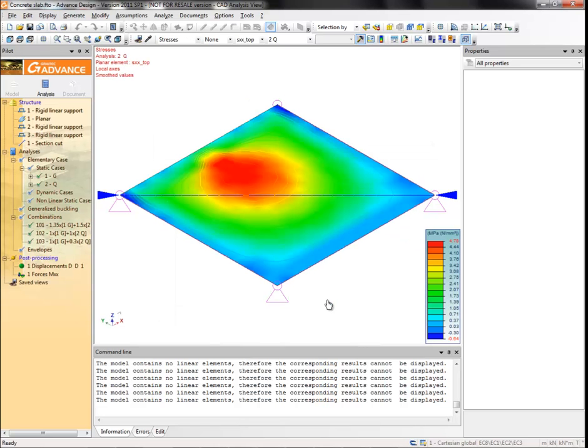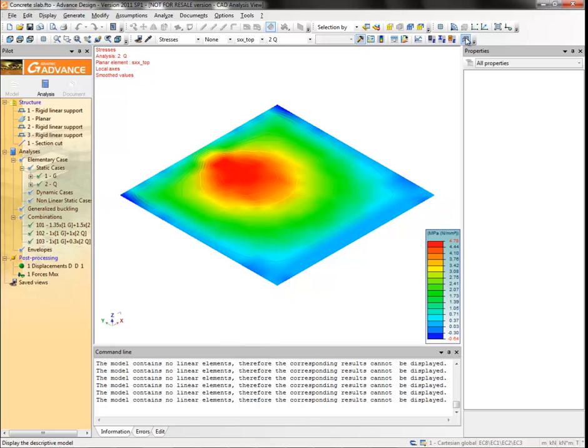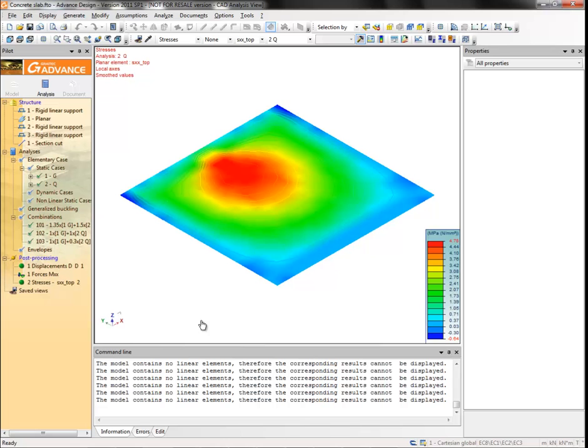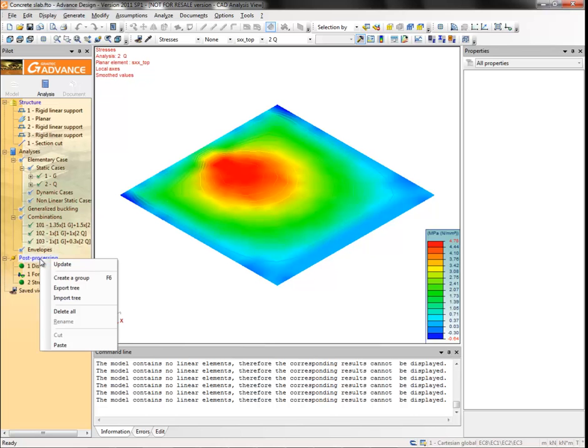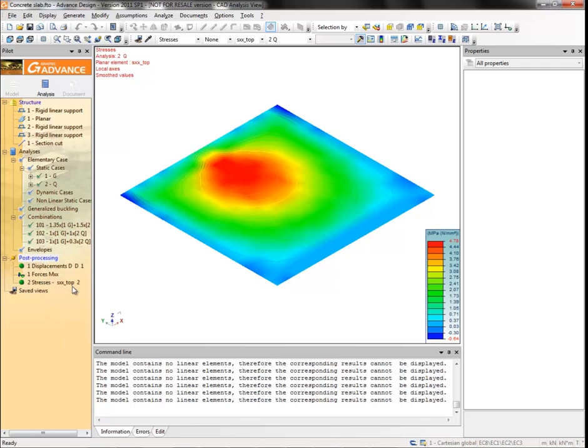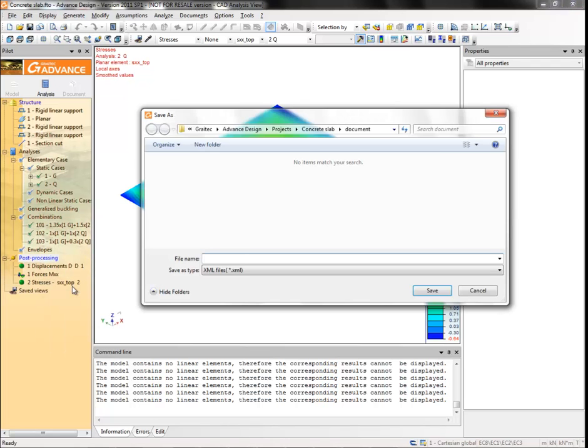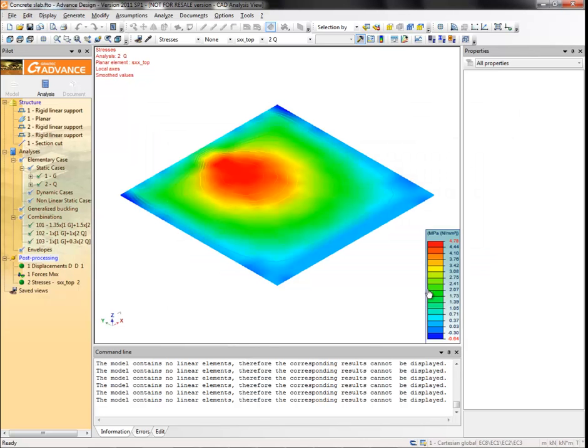Click the display the descriptive model button to hide the descriptive model and save the view. The post processing views are stored in the pilot under the post processing system. You can save the list of post processing views as shown. Right-click the post processing system from the pilot and select export tree. The save as dialog box opens. Type a name for the XML file containing the post processing data.